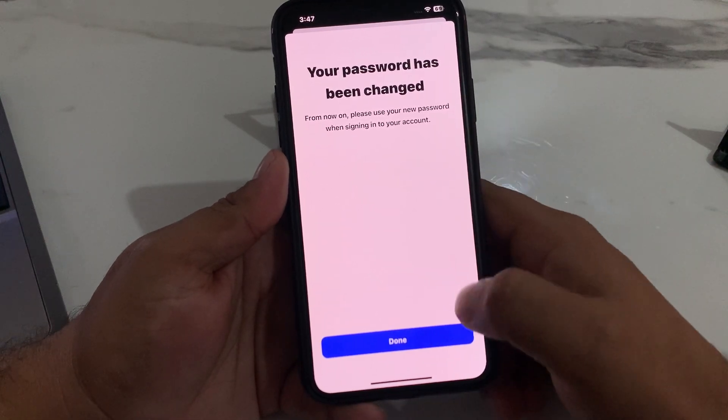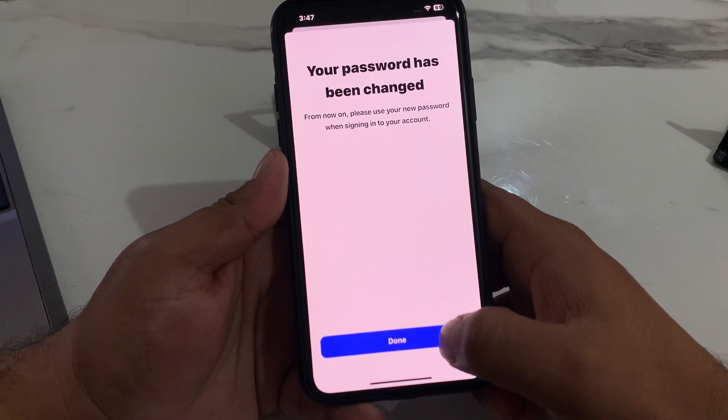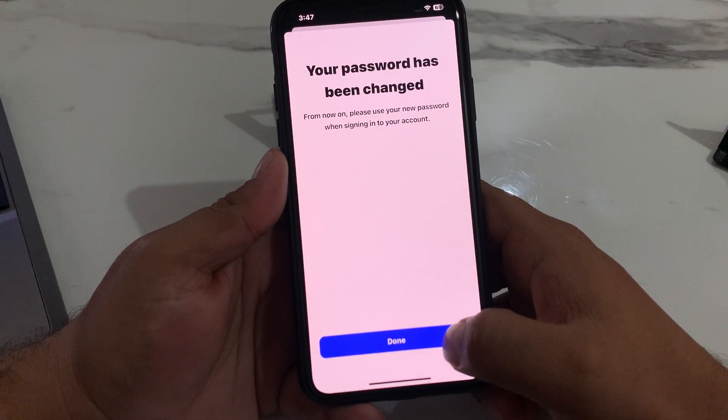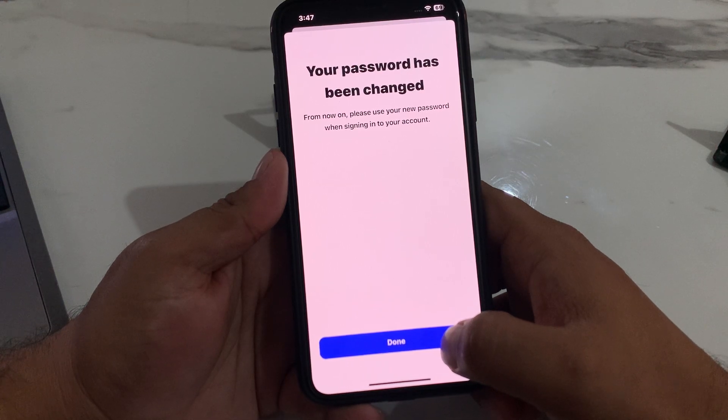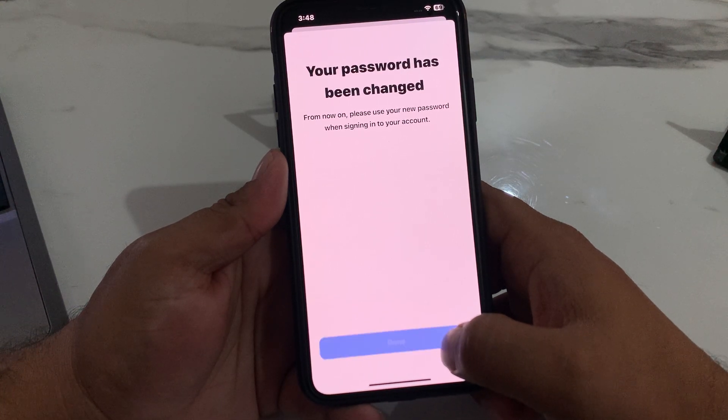Your password has been changed. From now on, please use your new password when signing into your account. Tap Done.